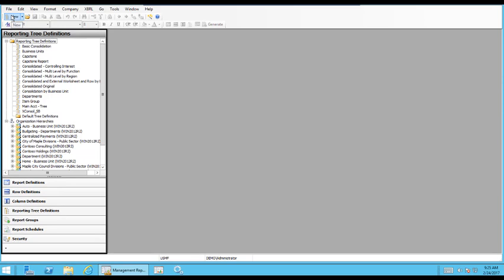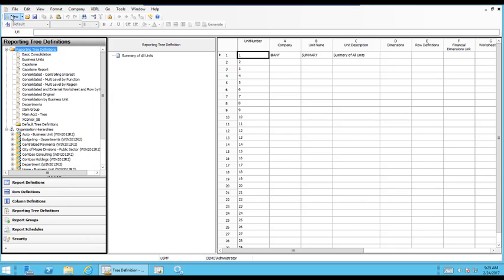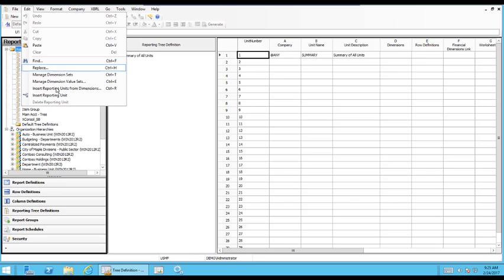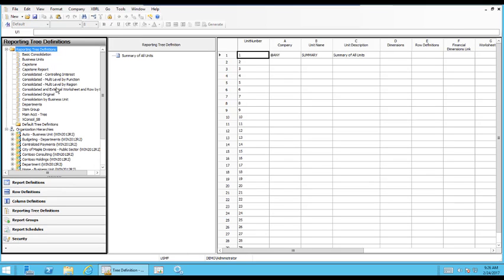The best way to start talking about reporting trees, I think, is to show how to add them in. That makes the most sense. So if we click New to get a new clean slate, and then click Edit, Insert Reporting Units from Dimensions.